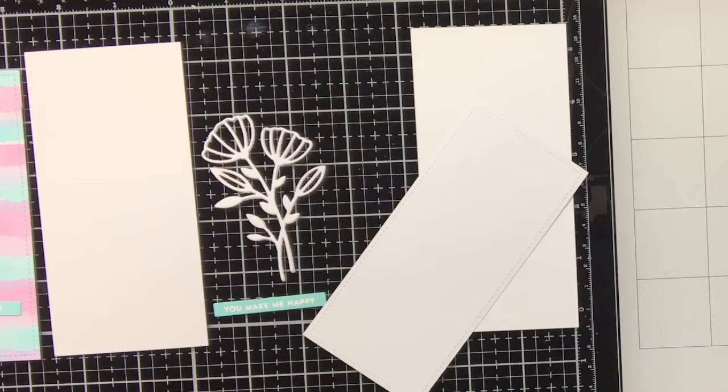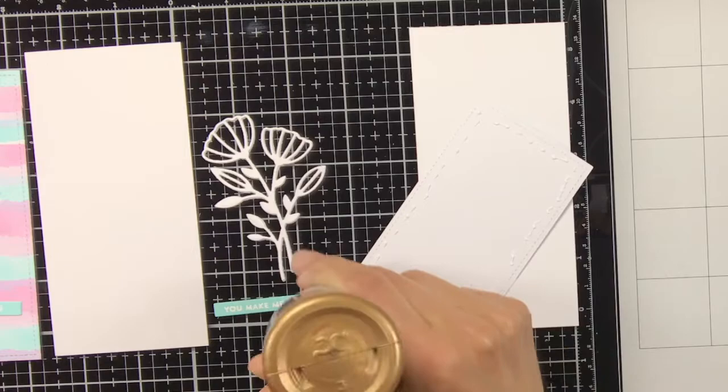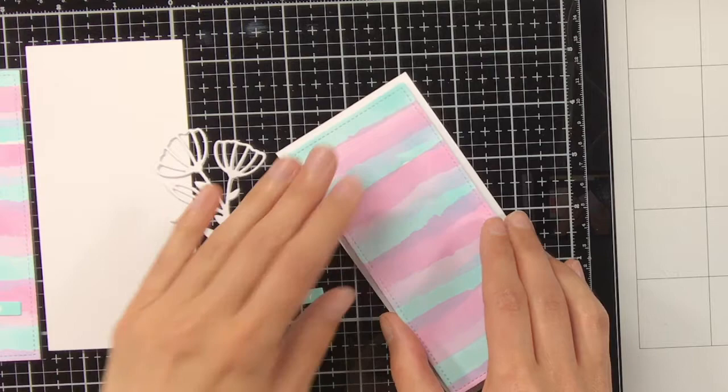To adhere my backgrounds on the white panel I'm using my tacky glue, and once I adhere things down I also like to put an acrylic block on top to make sure that everything dries flat.